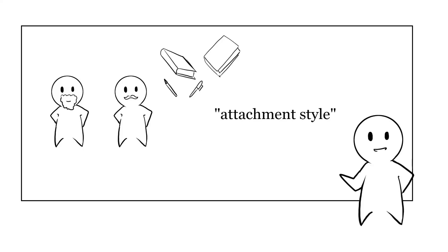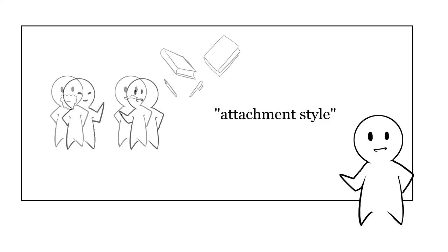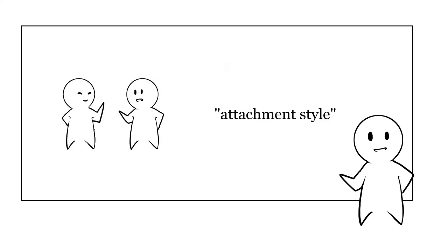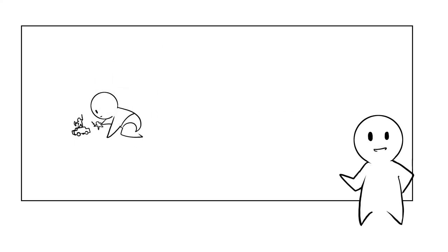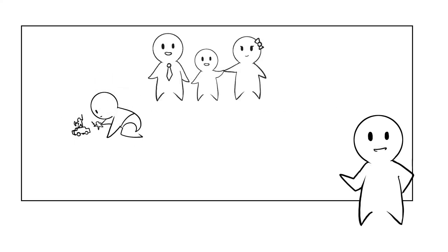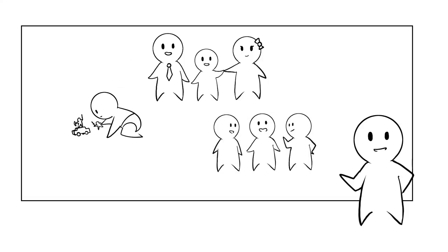Thanks to the research of Harry Harlow and John Bowlby, the mental health community uses the phrase attachment style to describe the ways we interact with and attach to others throughout our lives. As you might have guessed, you start developing your attachment style as an infant. It's first formed by the way you bond with your caregivers, then continues to be shaped throughout your childhood.